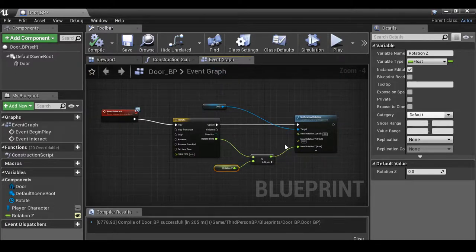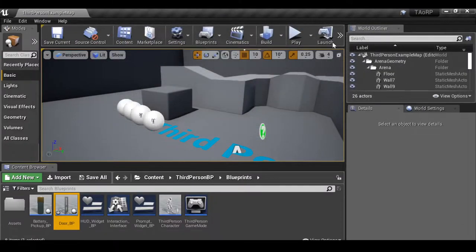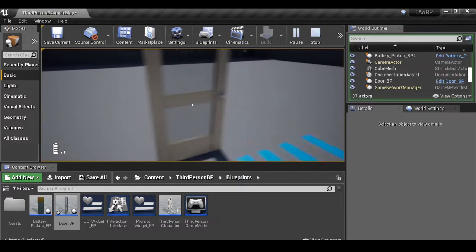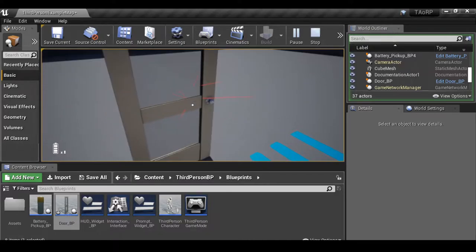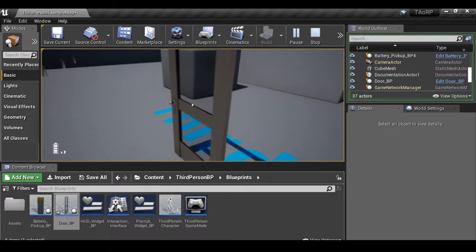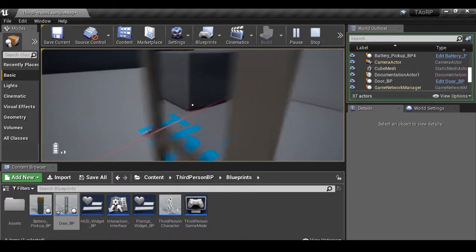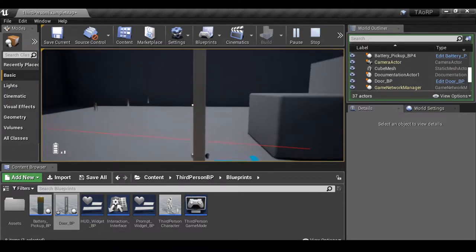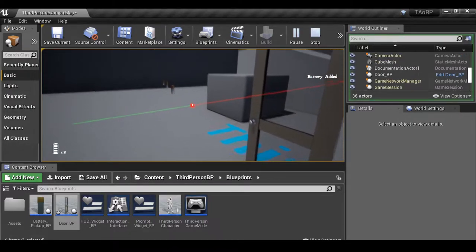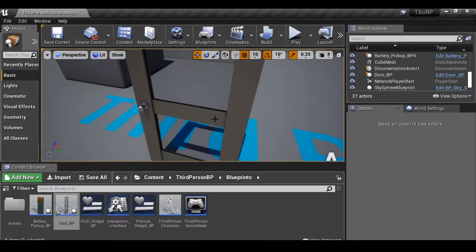Let's drag this door into the scene, press play, and try to open it. Nothing happens, and we can clearly see the line trace isn't hitting this door. As mentioned in the previous video, if you click an object and the line doesn't turn green after hitting it, the line trace isn't interacting with it. For example, clicking the battery creates a highlight and goes green. We need to find the door mesh in the content browser.